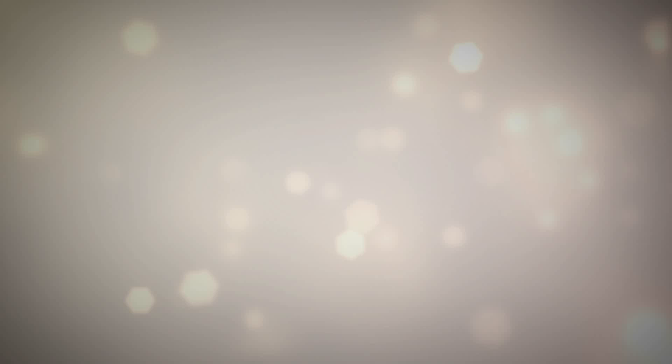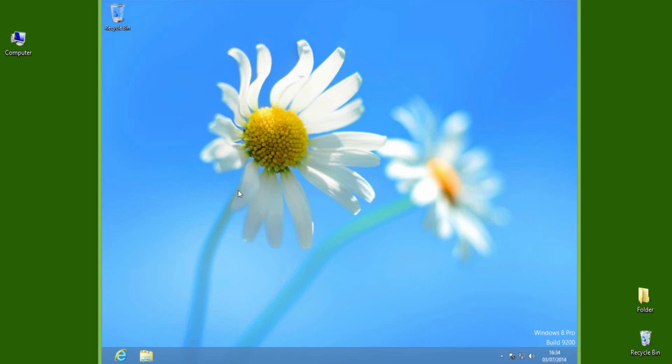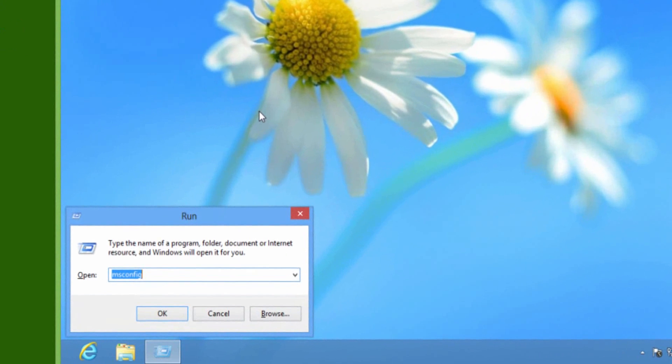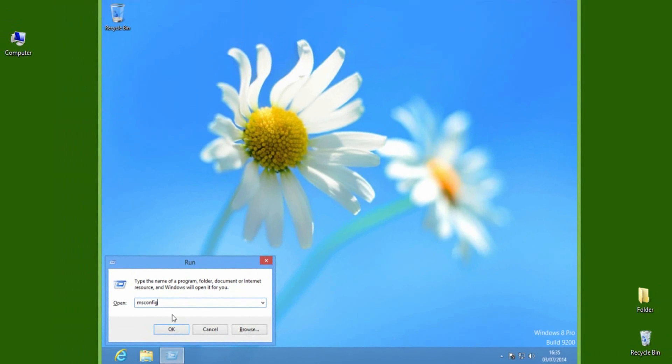So let's get started. First method is by using msconfig command. Open Run by typing Windows plus R keys, and here type msconfig, then click OK.